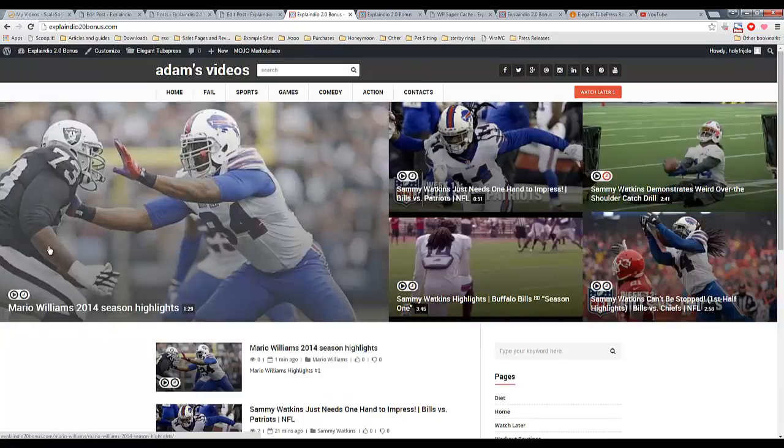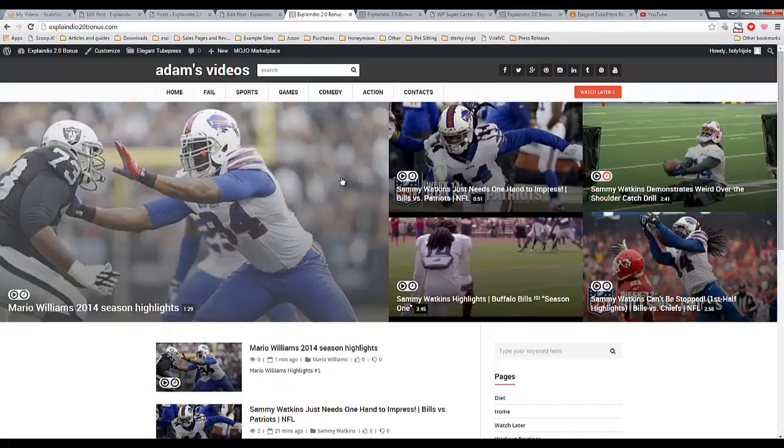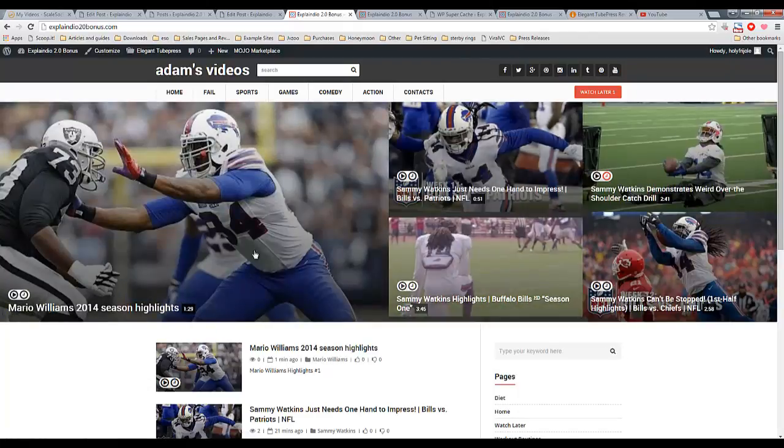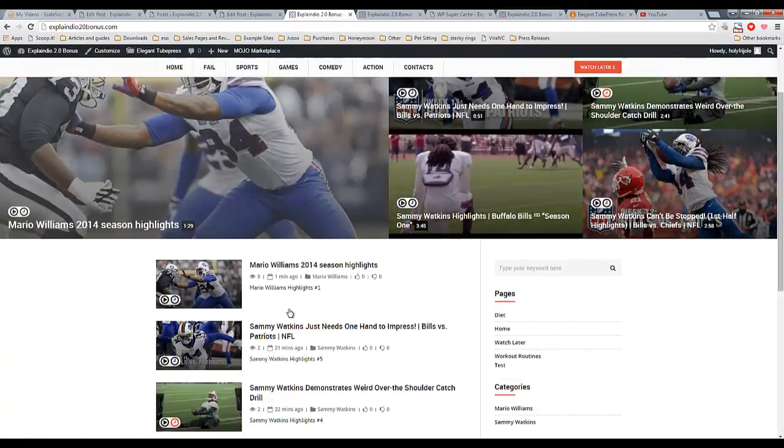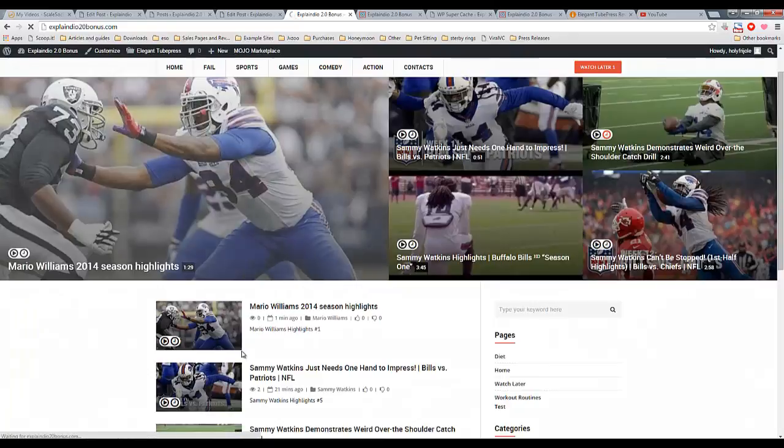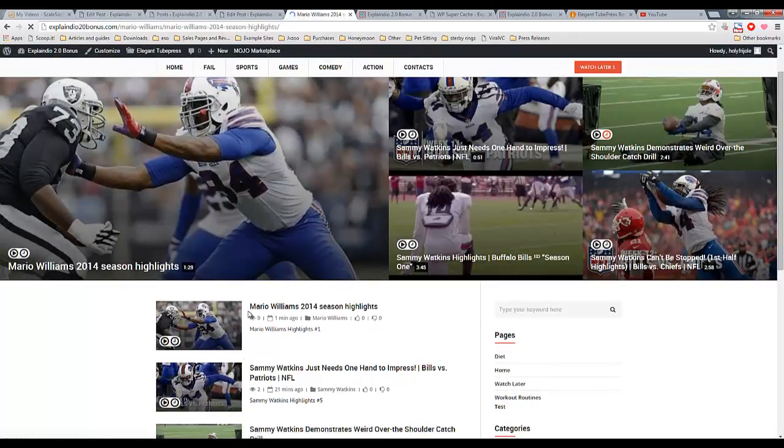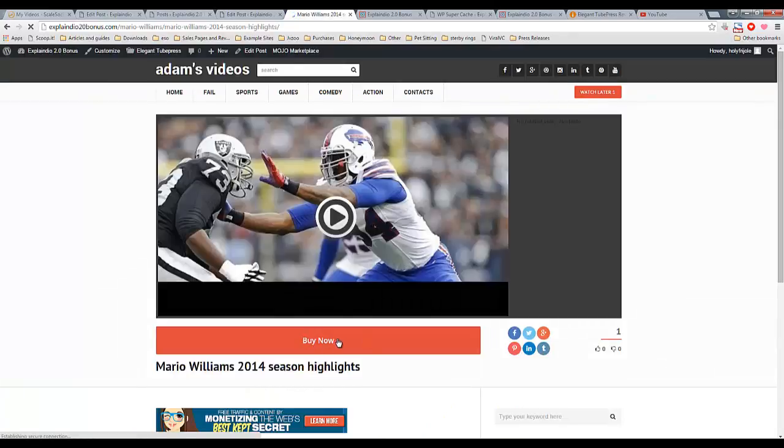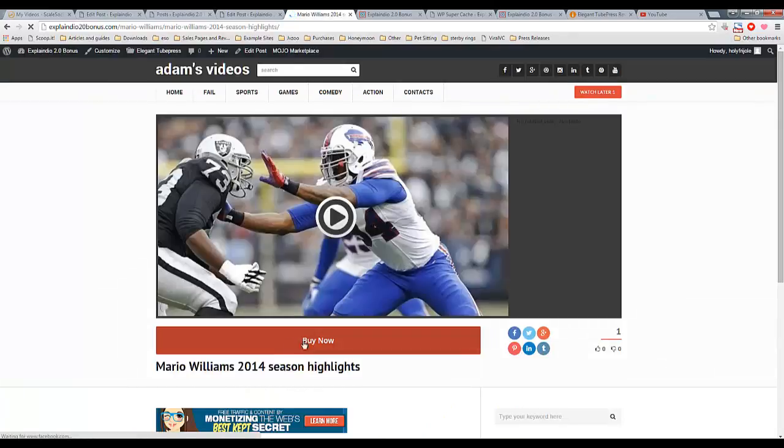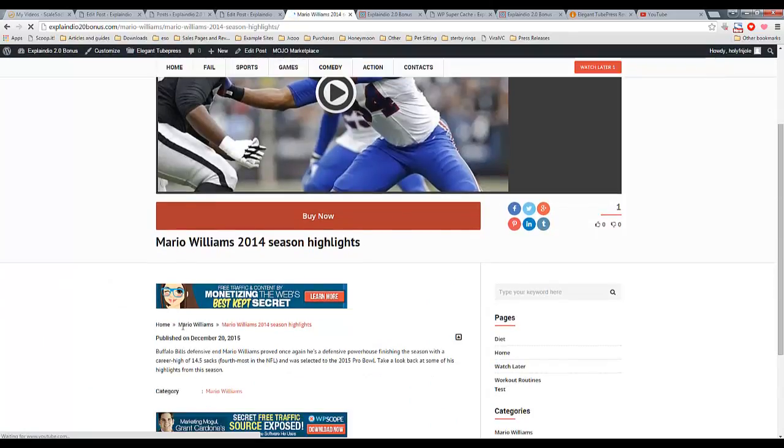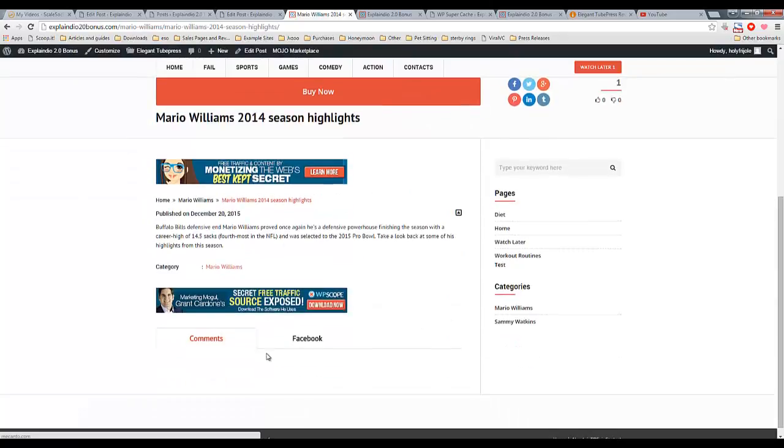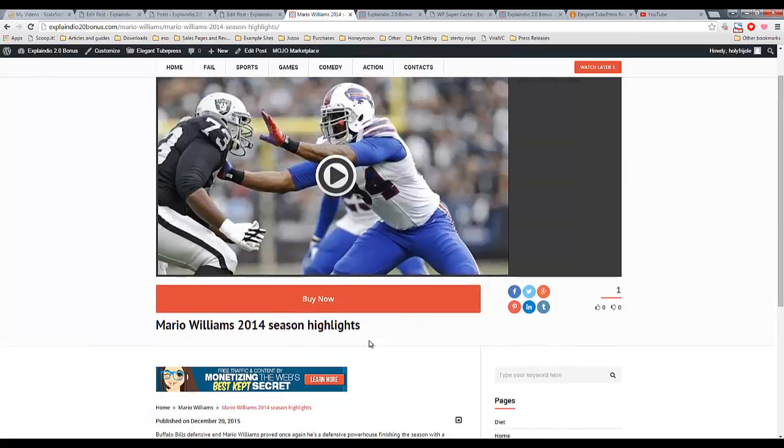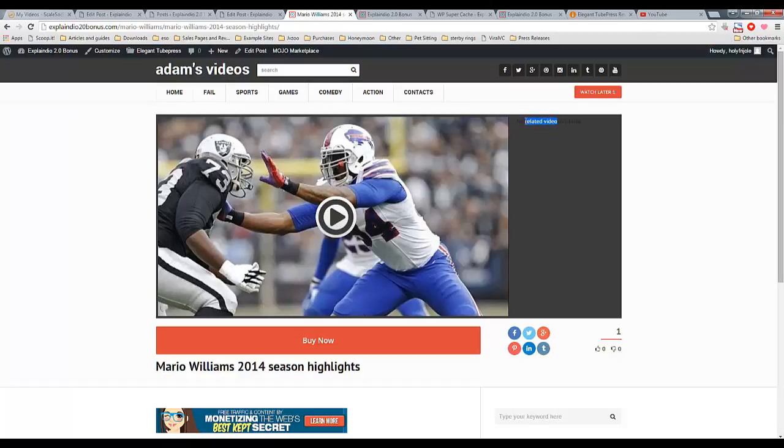And there it is. Mario Williams 2014 season highlights. Shows up right there as one of our featured clips. Go ahead and click on it. We're going to see our new call to action for buy now. There's the description. There's the breadcrumbs, the category, our ads as usual, comments down here. You can do Facebook and regular comments, which is also cool. We have no related videos just yet because we don't have any related videos.